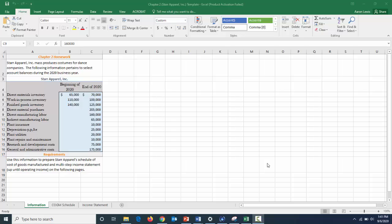In this example we're going to build a cost of goods manufactured schedule as well as an income statement for Star Apparel Incorporated. Star Apparel's accounting staff has gathered all the necessary information, including direct materials, WIP, and finished goods inventory at both the beginning and end of the period, plus direct materials purchased, direct labor, indirect labor, plant insurance, depreciation on PP&E, plant utilities, repairs and maintenance, research and development costs, and general and administrative costs.